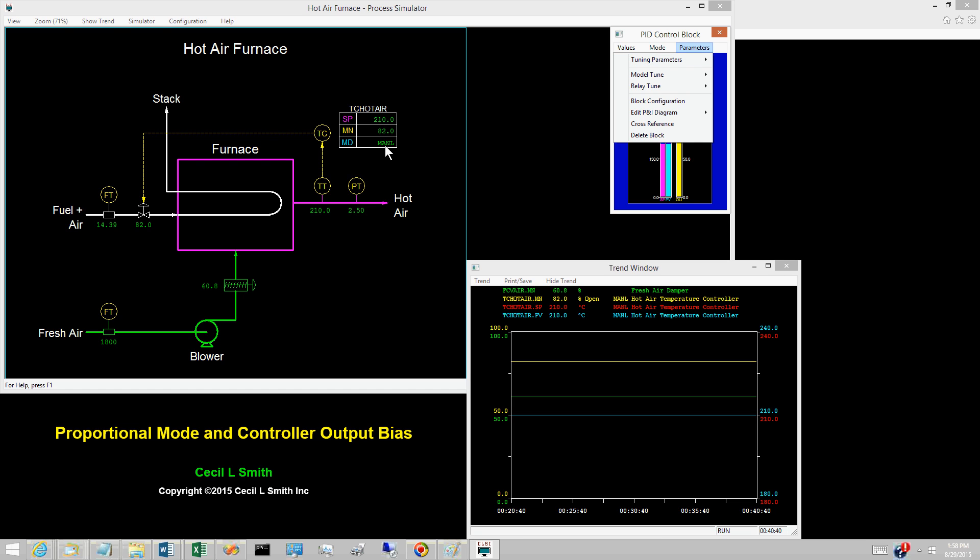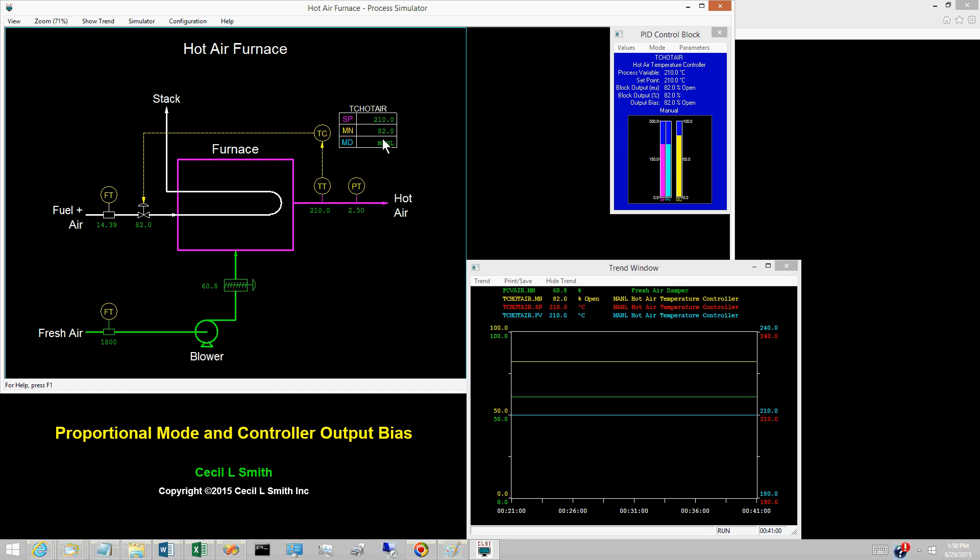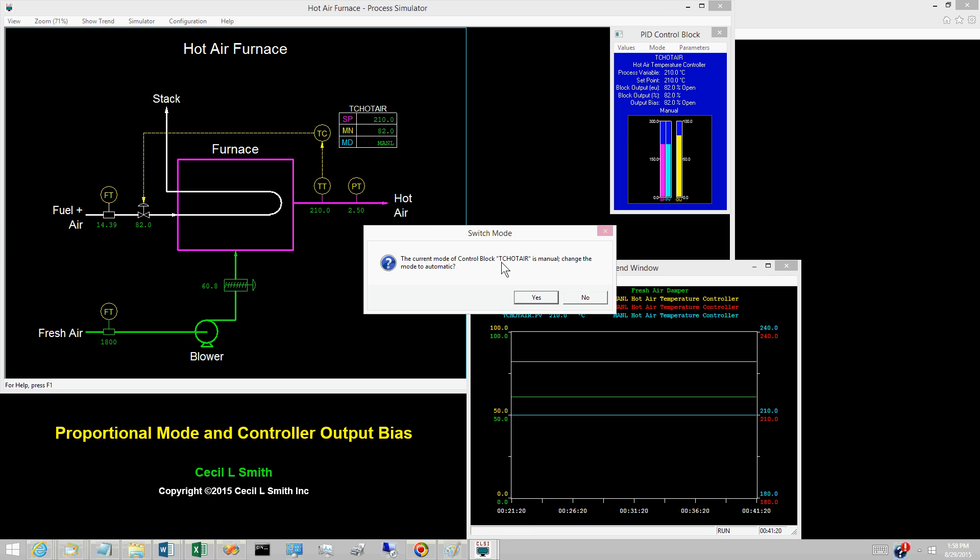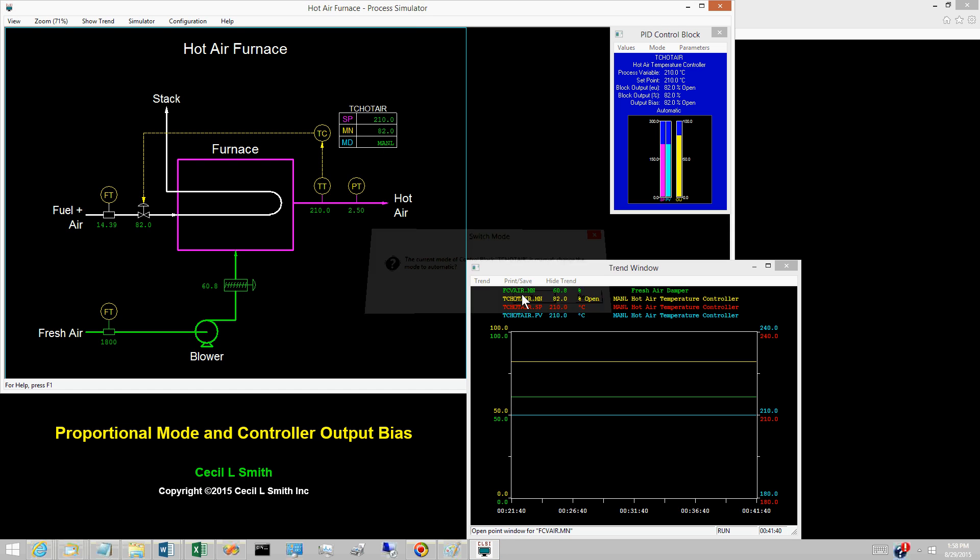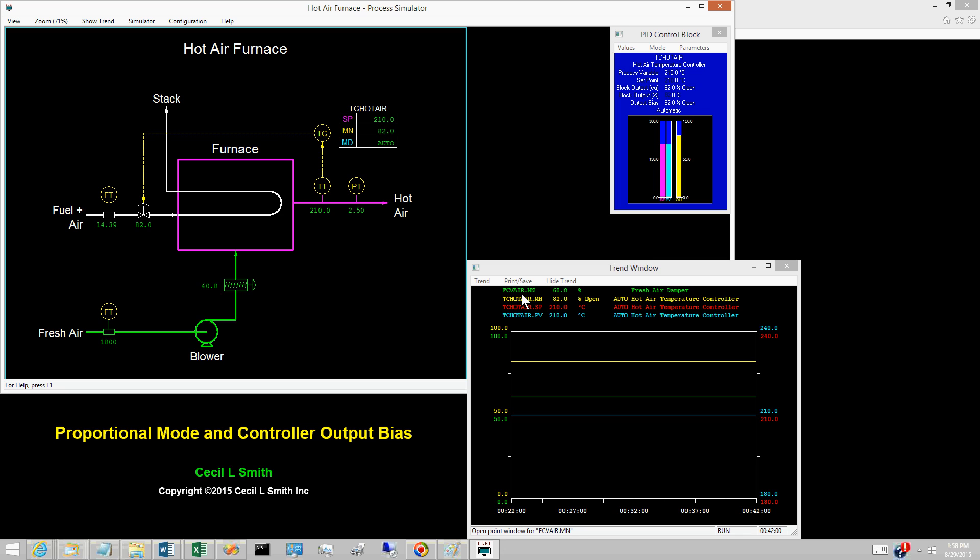Switch the hot air temperature controller to auto. The value of the PV is 210 degrees Celsius. The value of the set point is 210 degrees Celsius. These are equal, so the control error E is 0.